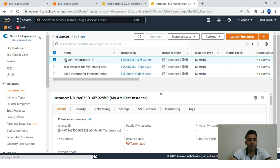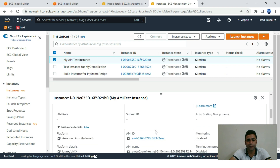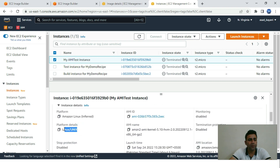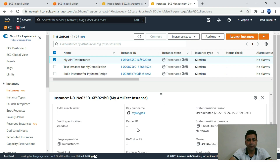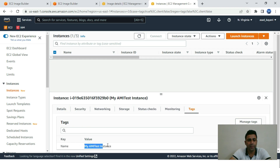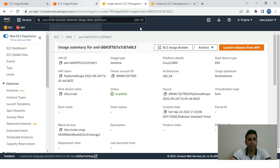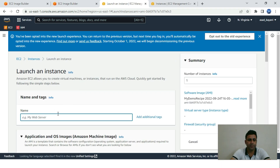After the build instance was terminated, a test instance was created during the test phase. We can see its instance ID — it's now terminated, so no IPs are available. Its type is t2.micro and the platform is Linux. The tags confirm it was created as a test instance. Let's verify if this AMI works fine by clicking 'Launch instance from AMI' and naming it 'test-my-demo-recipe'.